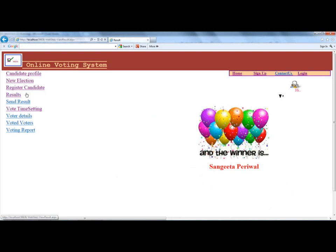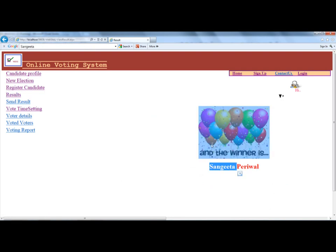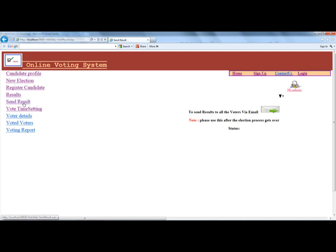Now let's look at the results. It shows the result of the election. By clicking the send results button, the complete result is sent to all voters that are registered in the system. The result is currently sending — 52 voters are registered.